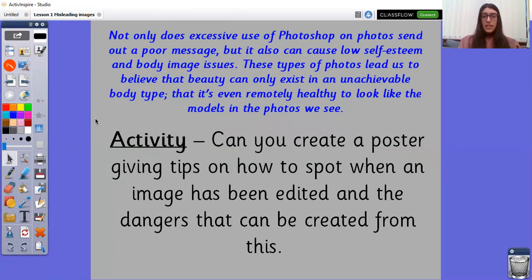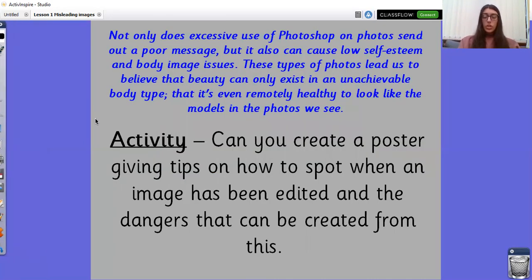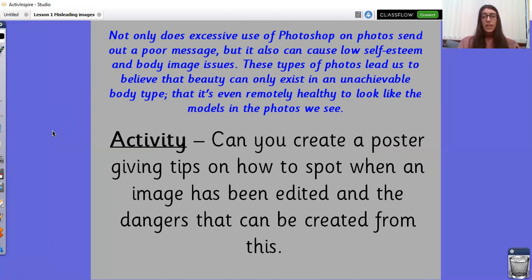Not only does excessive use of Photoshop on photos send out a poor message, but it also can cause low self-esteem and body image issues. For some people looking at a fake edited picture, it may cause body image issues because people might think that that's an achievable look. When really, for most people, it's unachievable and unhealthy to look that way.